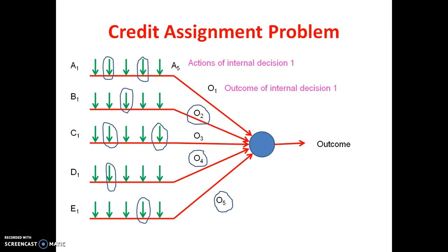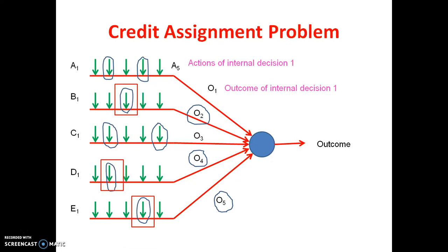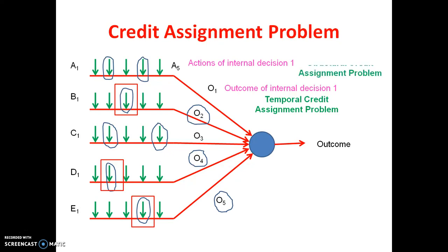If we have given credit or blame for the outcomes of the internal decisions — that means O2, O4, and O5 — then this is called the temporal credit assignment problem. And if we have given the credit or blame for the actions of the internal decisions, then that is called the structural credit assignment problem.